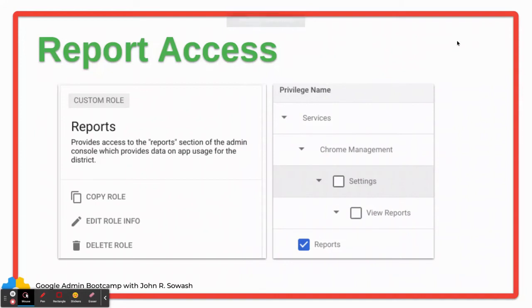I've got a couple other custom roles worth discussing that I came up with while tinkering in the admin console. You can pause the video or take a screenshot and then go into your admin console and replicate these. One is a custom role for report access. The admin console has great reports — how much storage is being used, how many emails are being sent, documents being created. An administrator might be interested in that data for grants or bond proposals. You can give them access to the report section without worrying they'll mess with any other options.